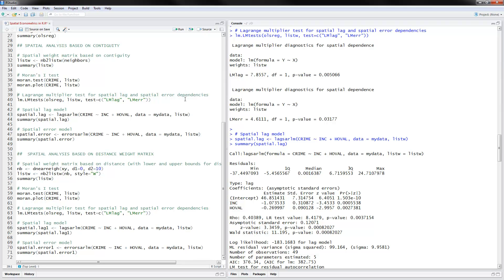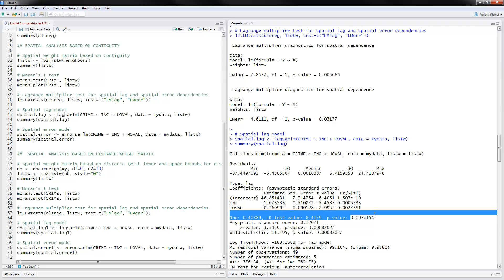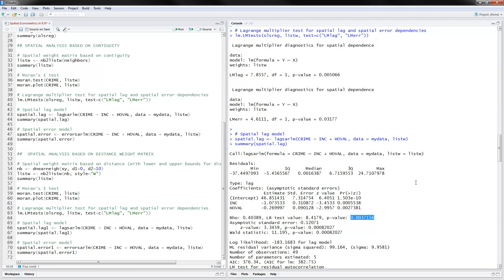The next thing we can do is estimate a spatial lag model. This is done with lagsarlm — the spatial autoregressive linear model. You put the dependent variable, the independent variables, the data, and the spatial weight matrix, then use summary. We have a negative effect of income and home values on the dependent variable, and we also have rho, the spatial dependence parameter, which is significant.